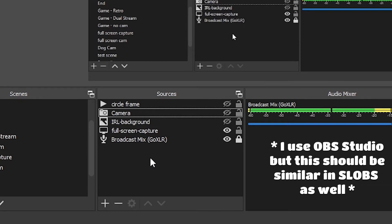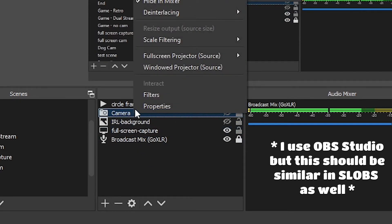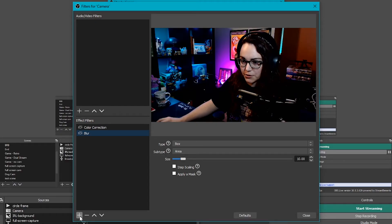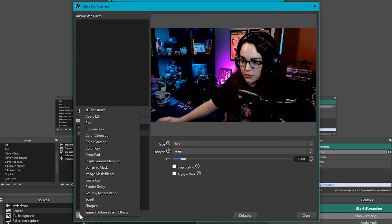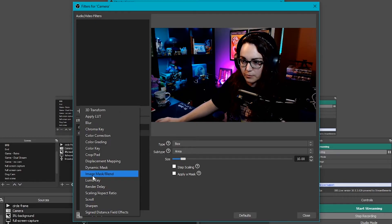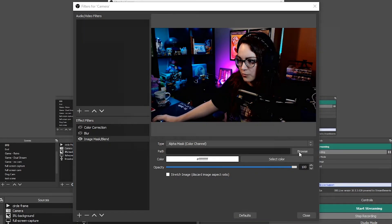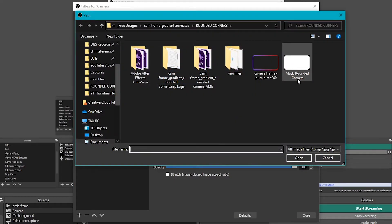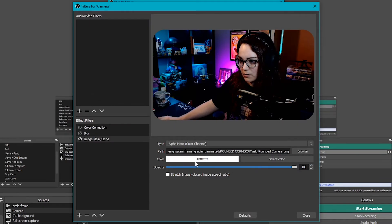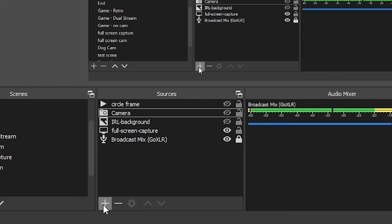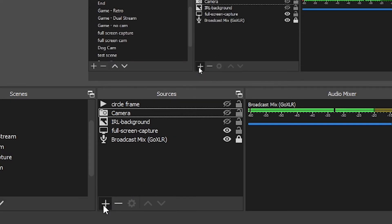To set this up in OBS, right-click on your camera source, go to filters, click the plus sign under effect filters, and add an image mask. Browse for the file that I provided, make sure the color is set to white, and then hit close.